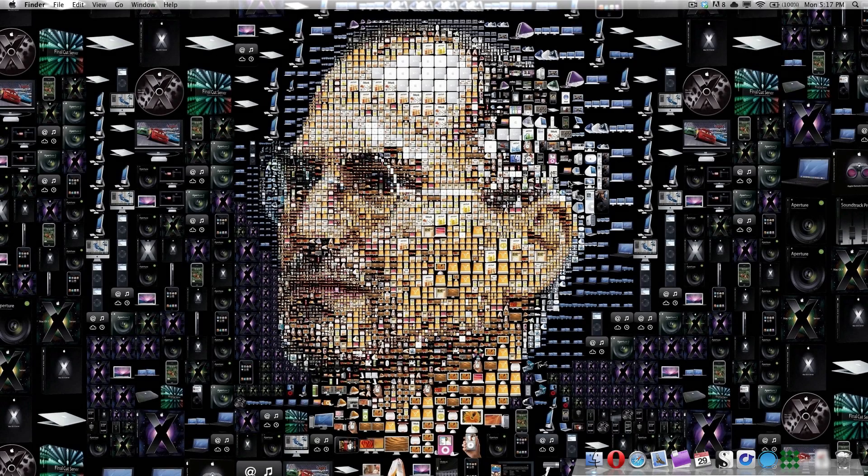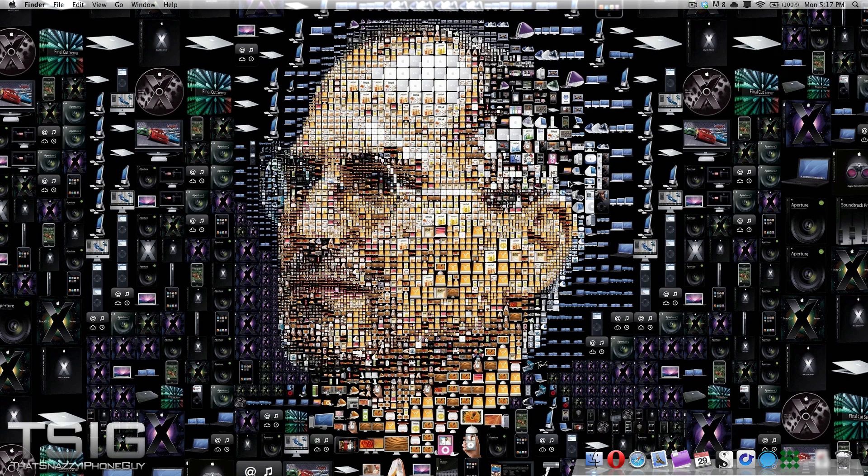Howdy there folks, this is Quinn, that snazzy iPhone guy, and this is Mac Madness Monday, the creepy Steve Jobs Memorial Edition.